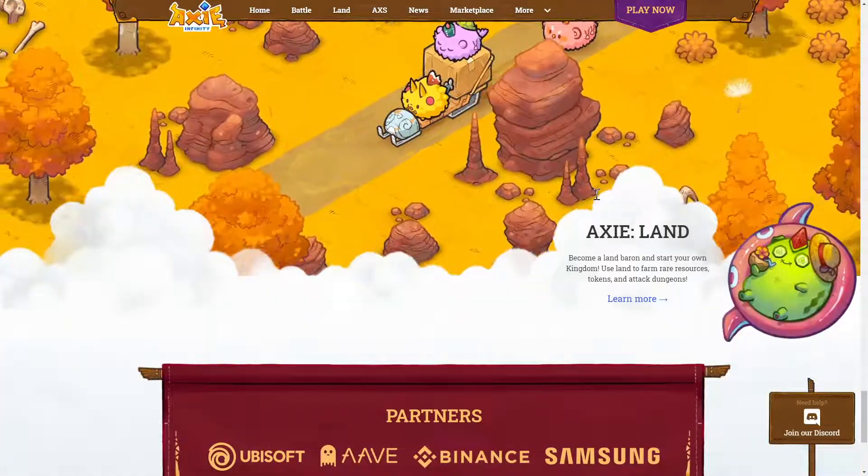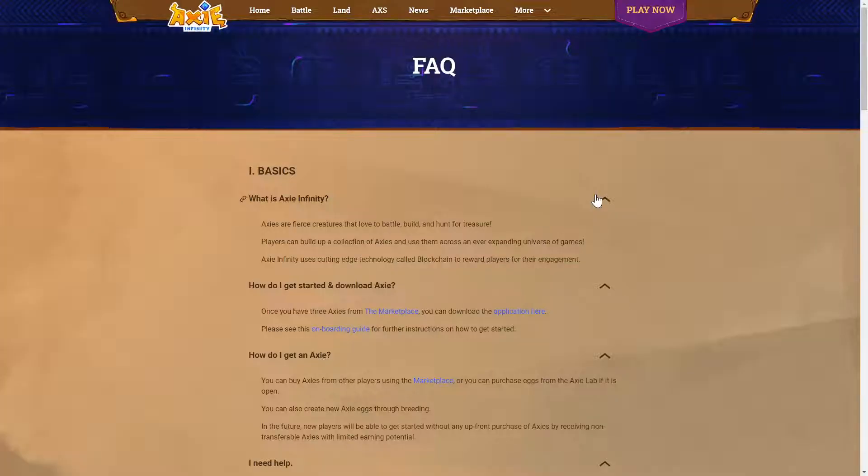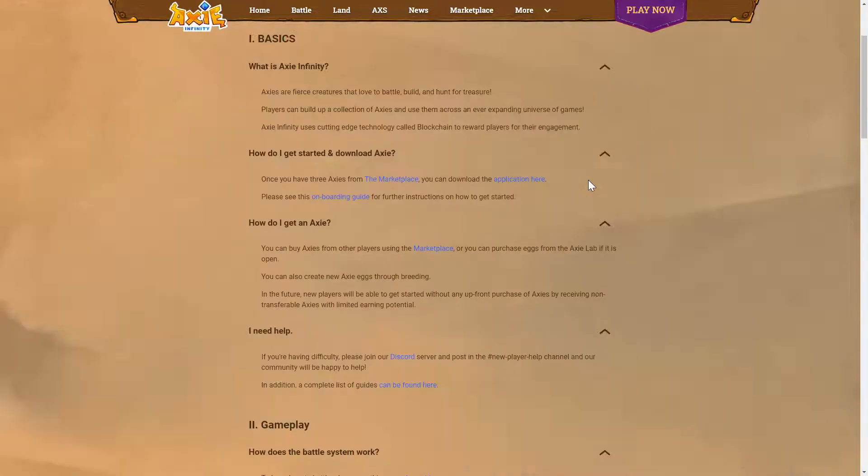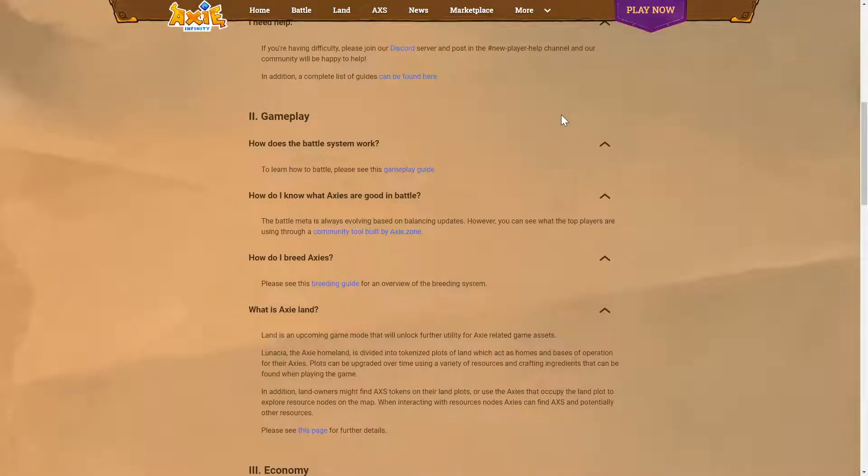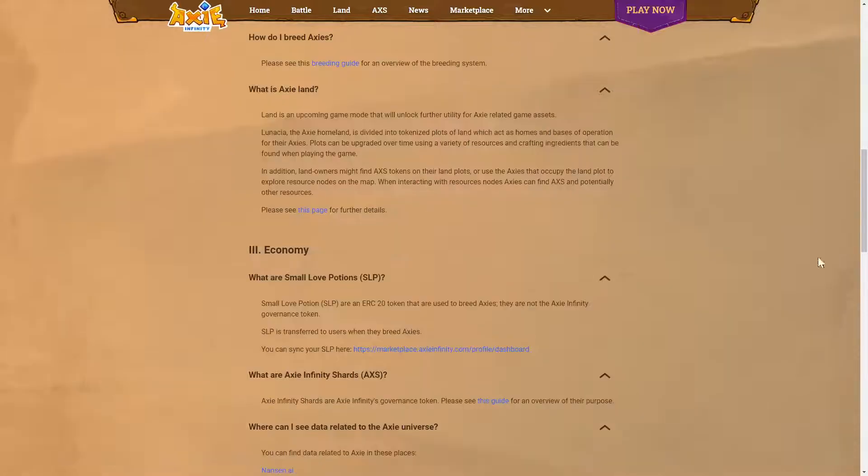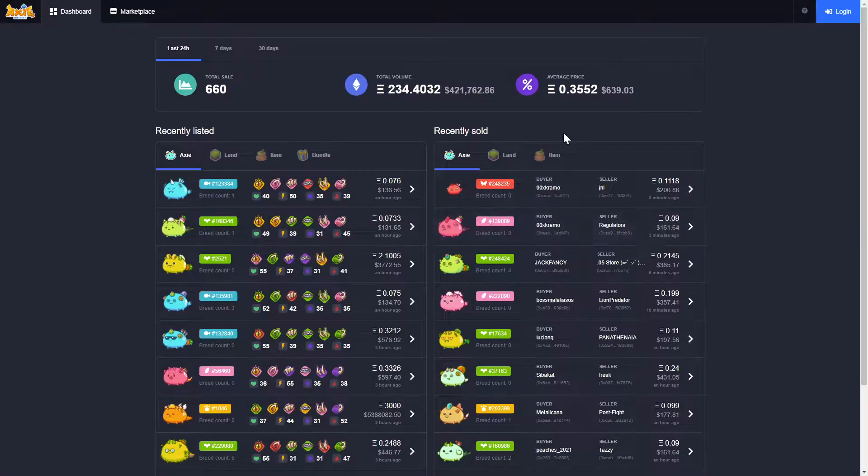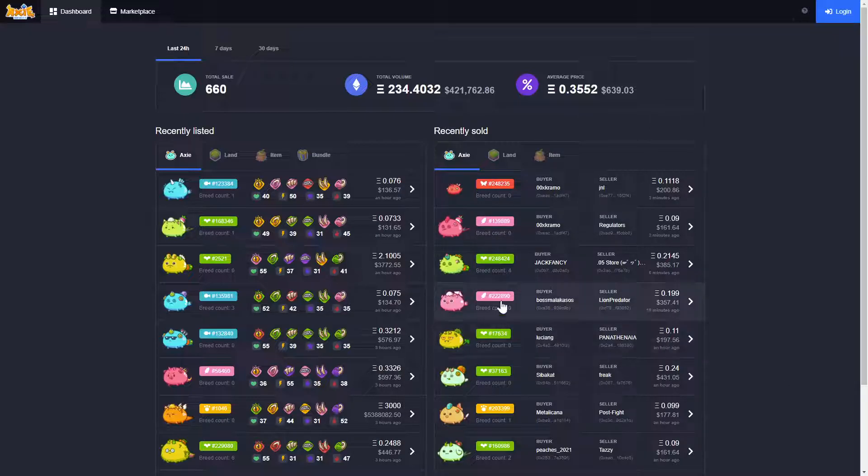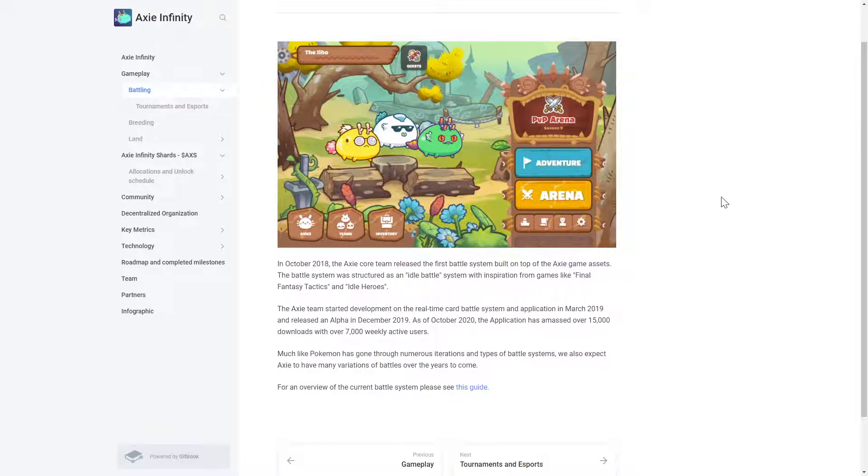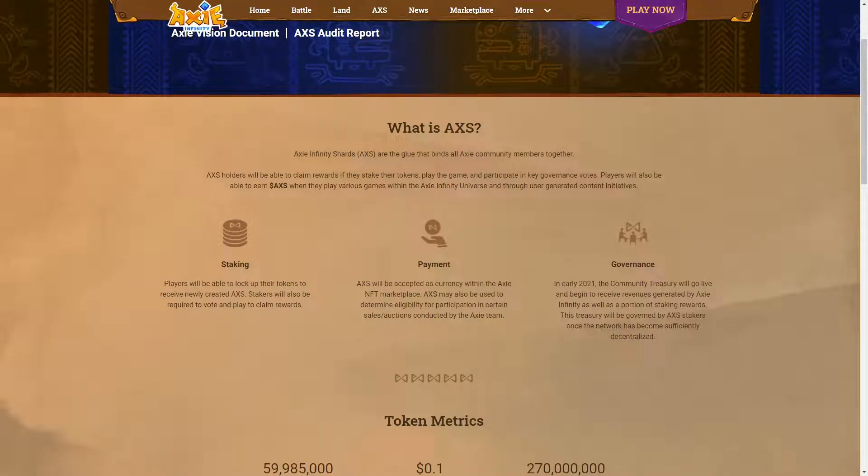Axie Infinity is a blockchain-based gaming platform with NFT Axies as the main component of the game. Players can bond with their Axies by going on adventures or testing their teamwork and skills in the PvP arena, all while playing to earn crypto. AXS is the token that drives the platform's ecosystem, and players must purchase three Axies from the NFT marketplace before beginning their adventure in the Axie Infinity game world.